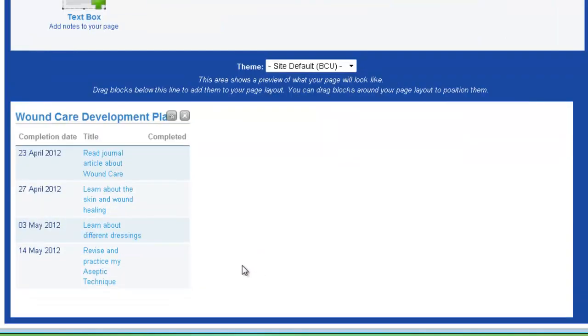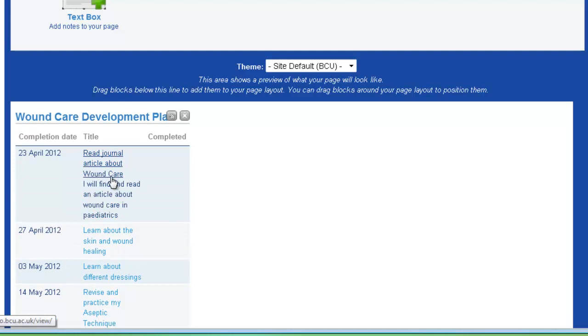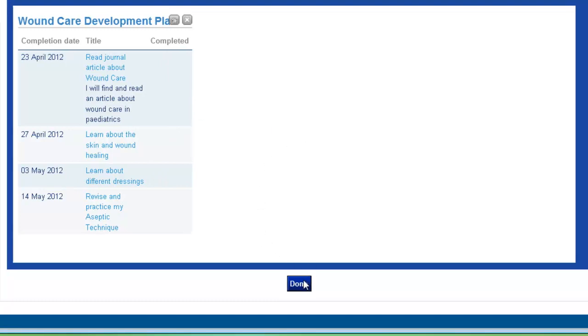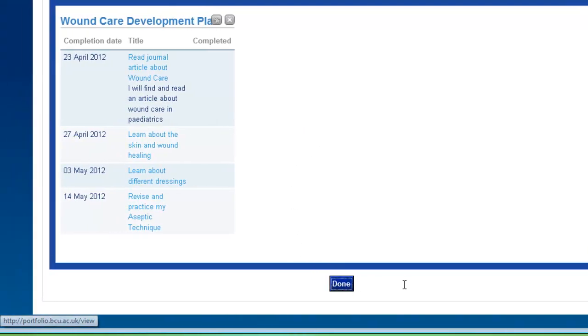And you can now see that that wound care development plan has been added in with my completion dates, my objectives with further description, and obviously I haven't as yet completed these activities. To save your page, click done.